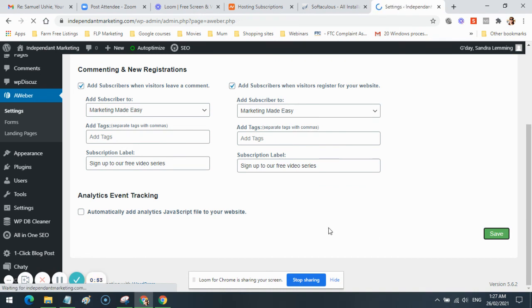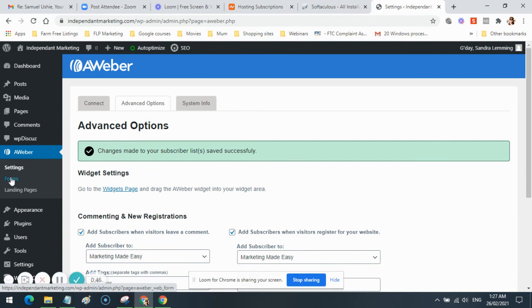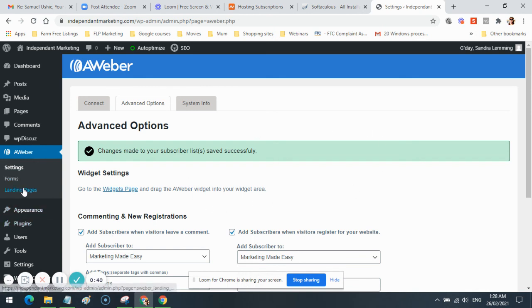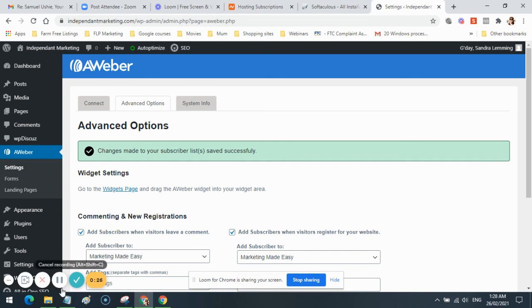There you go, your AWeber plugin is all set up, ready to go. In the next video, I'm going to show you how to create a form so you can add your forms to your website. You can also create landing pages inside of AWeber and easily add them to your website with this AWeber plugin as well. This is Sandra Lemming signing off. Bye for now.